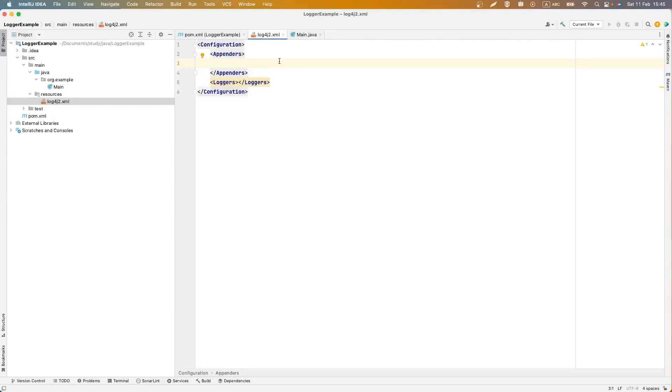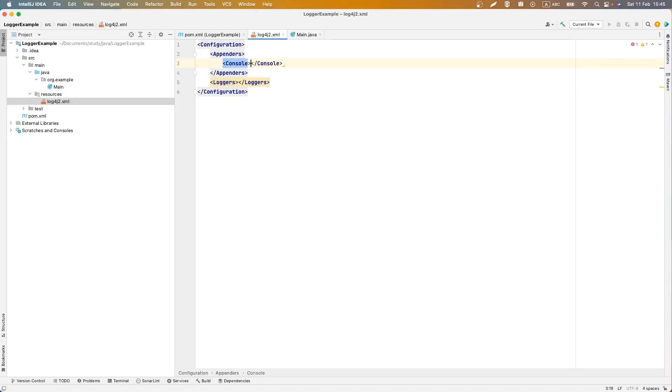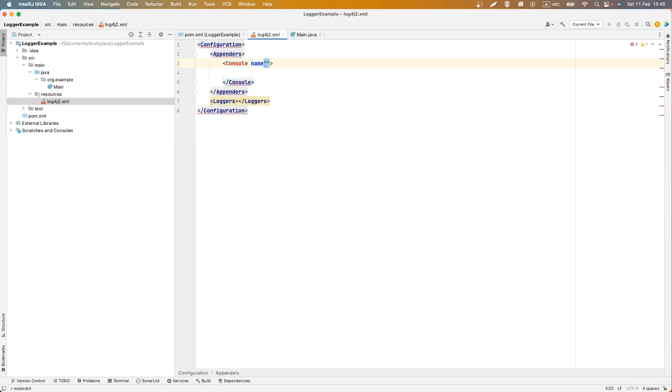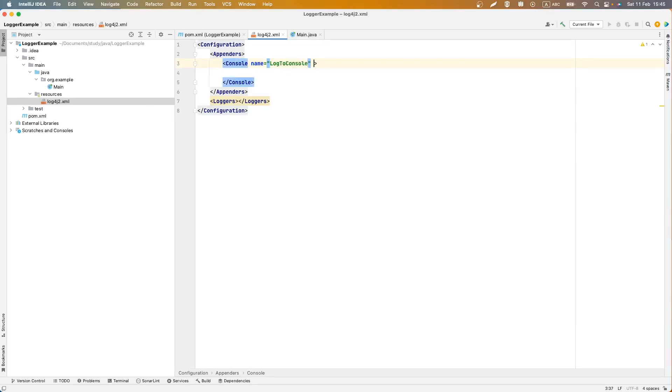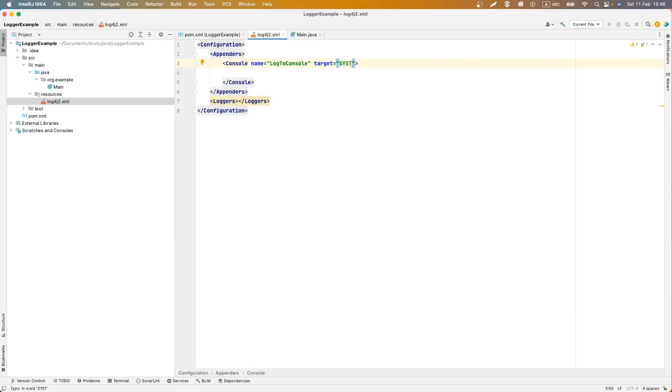object we can define which type of logger we want, for example in file or in console. So let's start from console example. Here we should give a name for our logger. It can be what you want but I'll name it log to console, and here should be a target which type of console it will be. In our example it will be system out.